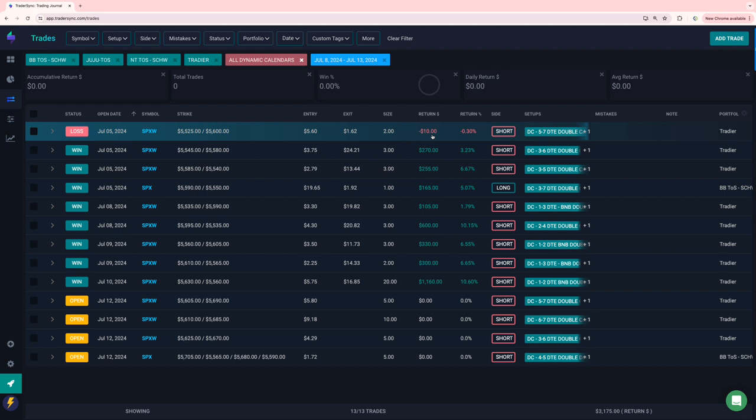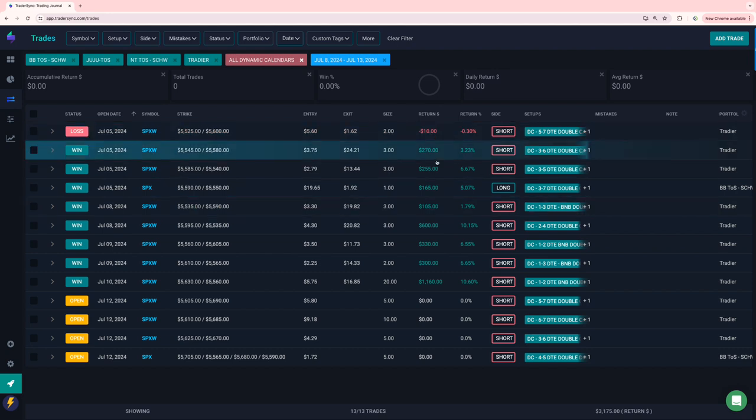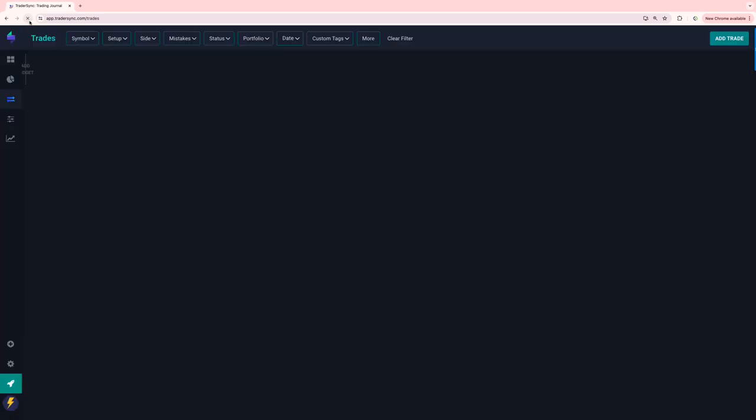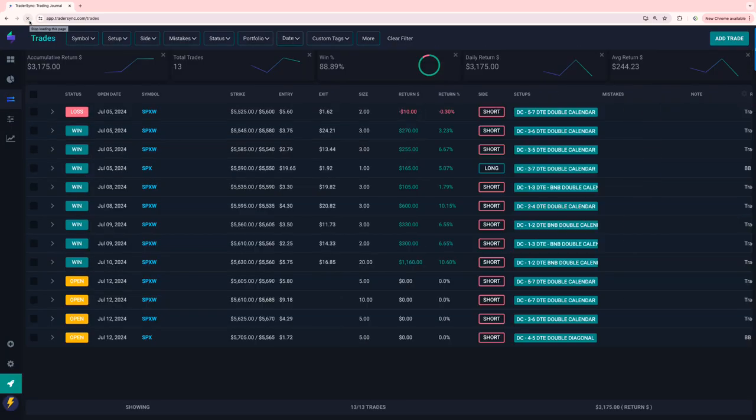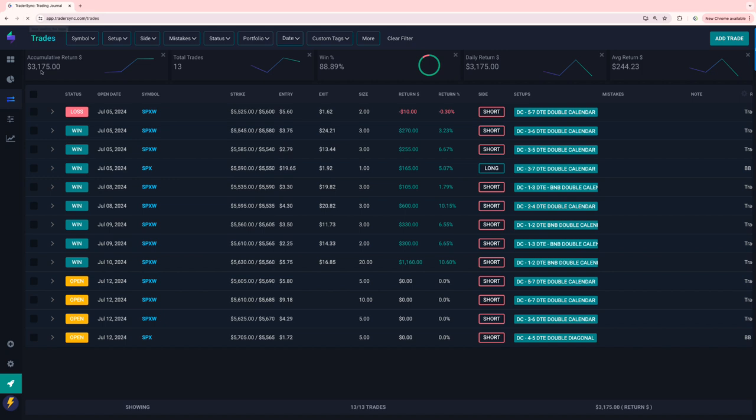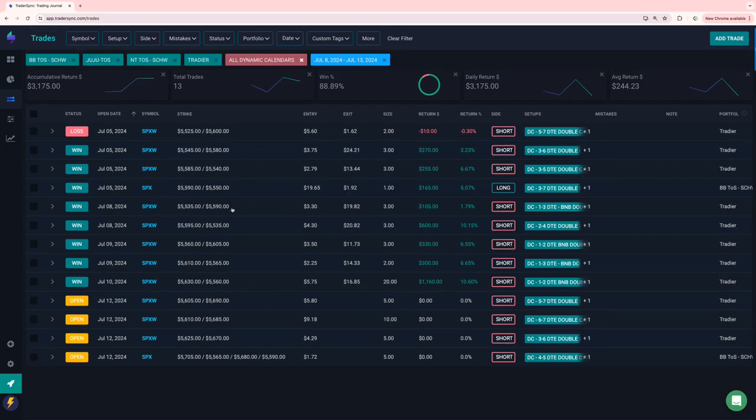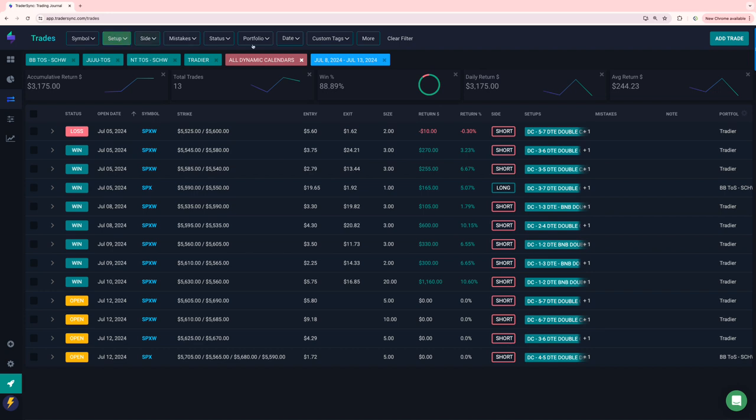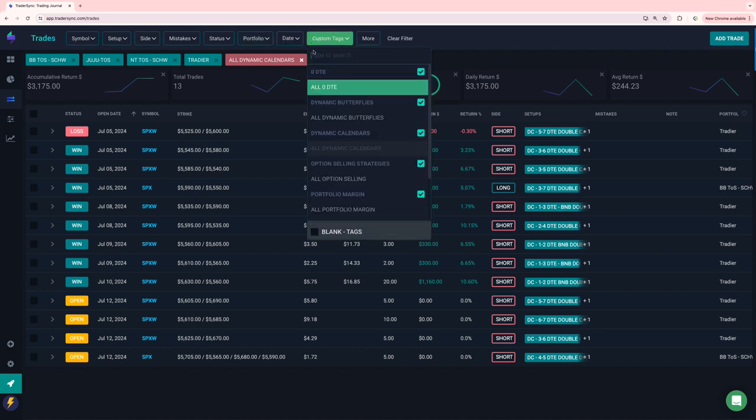One of those that I held it like I was supposed to till the time I was supposed to exit. But had I closed earlier, it could have been a win, but either way, about 3,700, I think on calendars for the week. Yeah. 3,100. So decent week for calendar spreads.